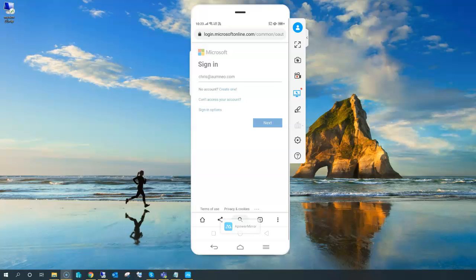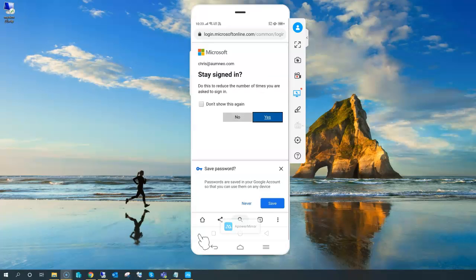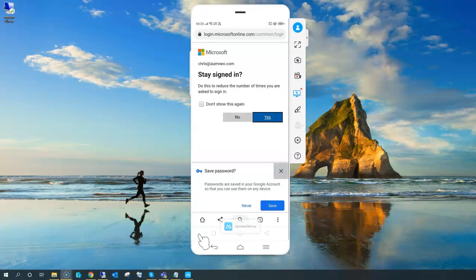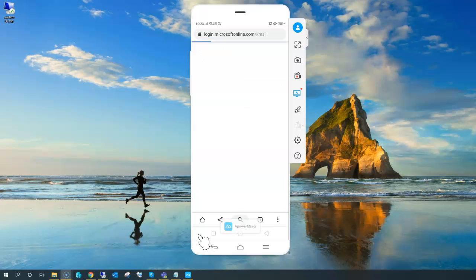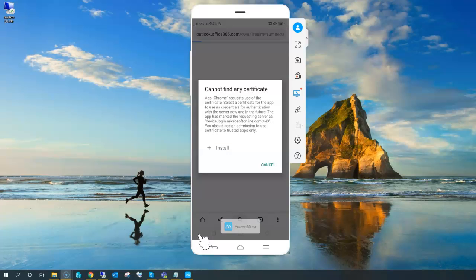The screen goes blank while I'm entering the password — that's just a limitation of the free mirroring tool. Once I enter the password and proceed, it logs into Office. Now I can see the different applications available. I go to Outlook, and it says it cannot find any certificate — meaning I must enroll this specific device.